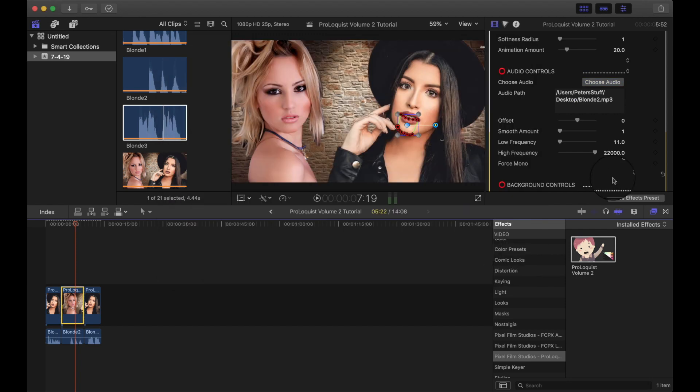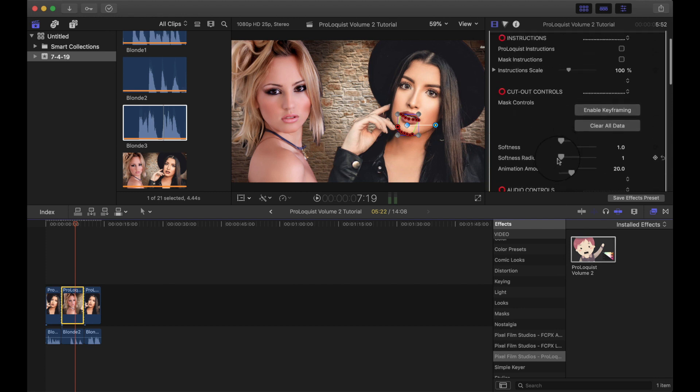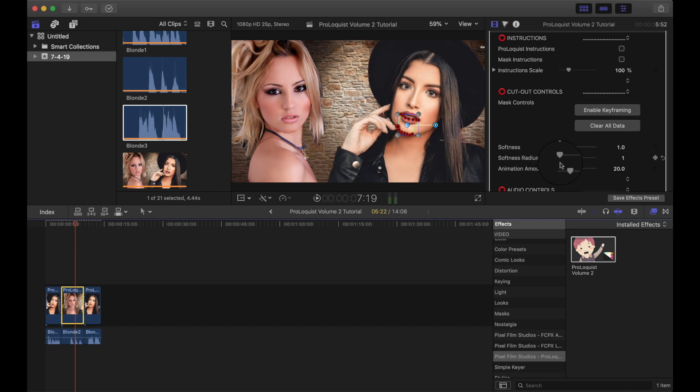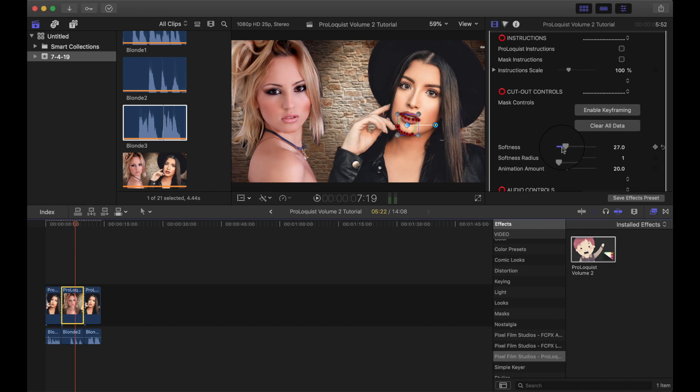We'll do the softness the same. Roughly. Actually, we'll leave it at zero. That's the wrong one. That's the radius. You can play around with this. It all depends. It's personal taste really. Just do what you like.